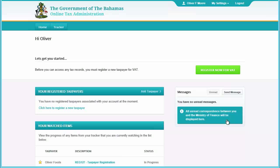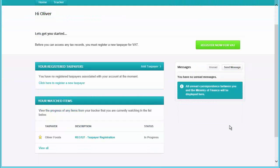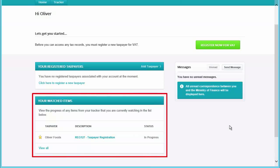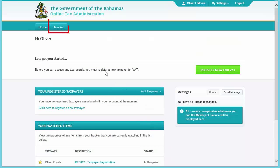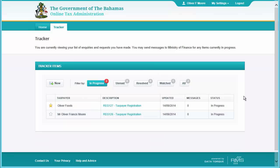You can keep track of your application on the Home screen in the Watchlist section, or you can click the Tracker section and keep track of them there as well. That completes this video.